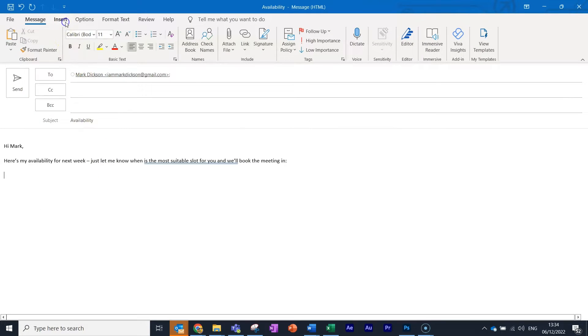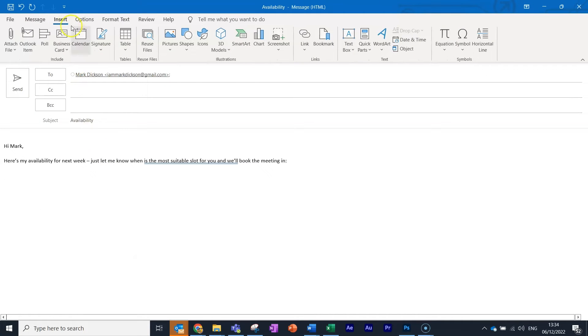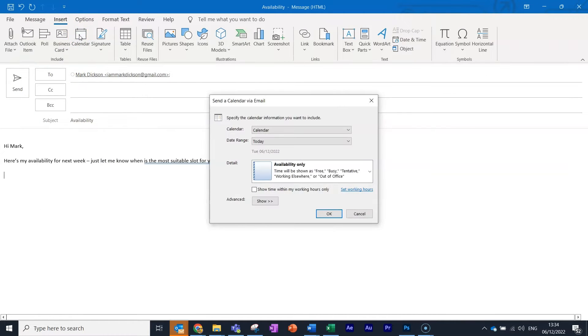So we create a new email, then head over to Insert on the menu bar at the top and choose Calendar.